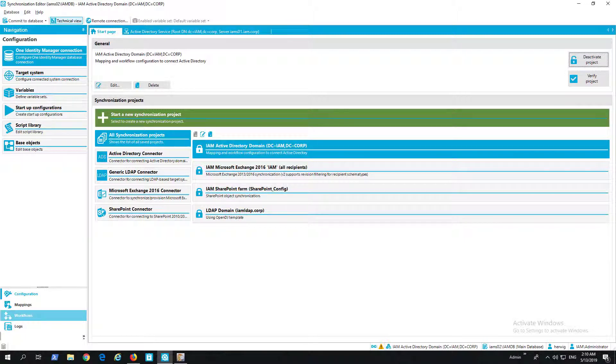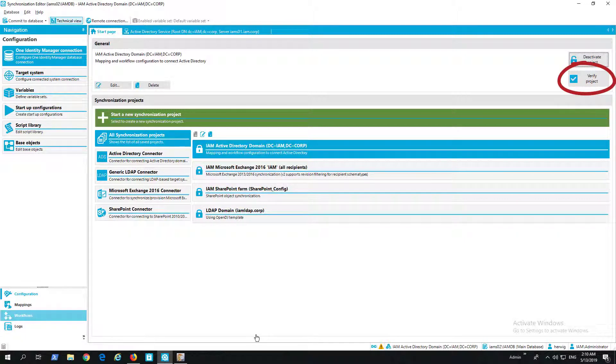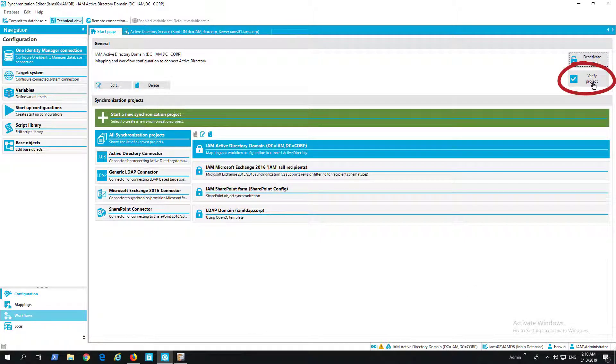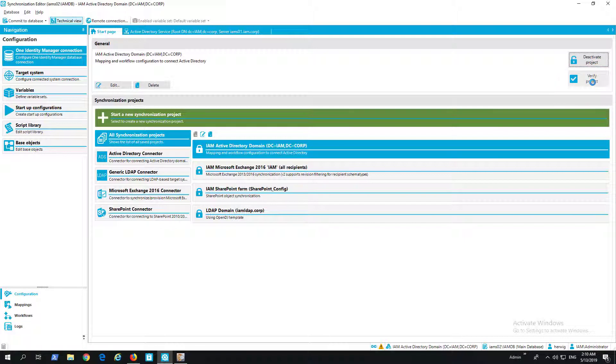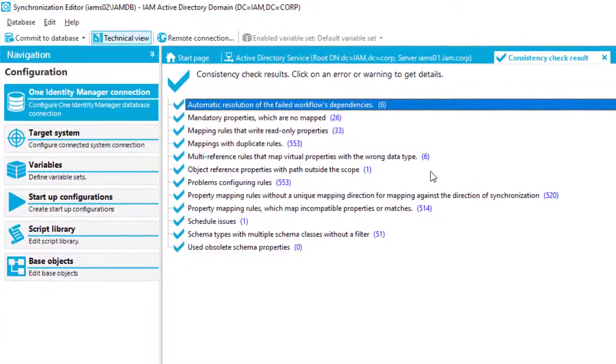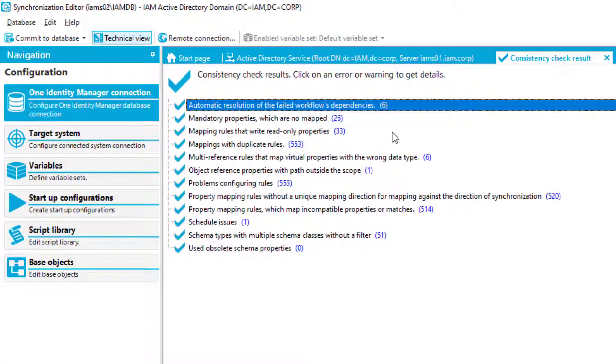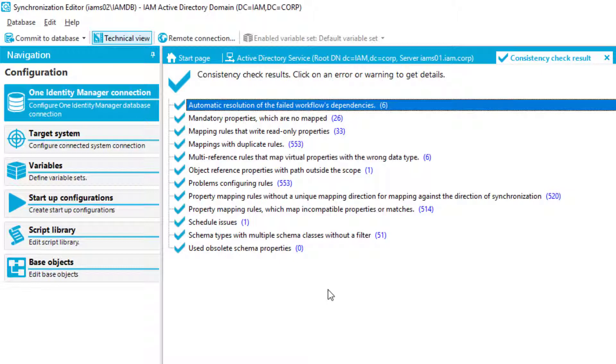Another cool feature in the Synchronization Editor is the verification project button. You can see them here. The verification project button verifies your project, and if there are problems in the synchronization project, however they look like.